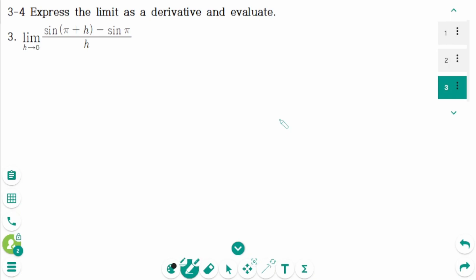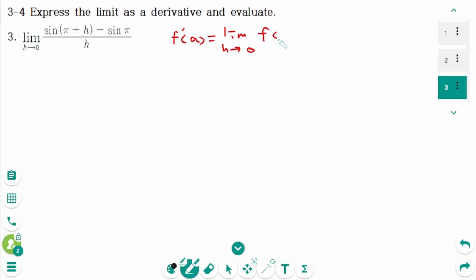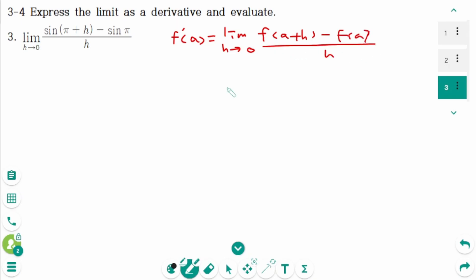Question 3. The definition of the derivative at a number a is f'(a) equals the limit as h approaches 0 of f(a+h) minus f(a) over h. When we compare the two limits given here: